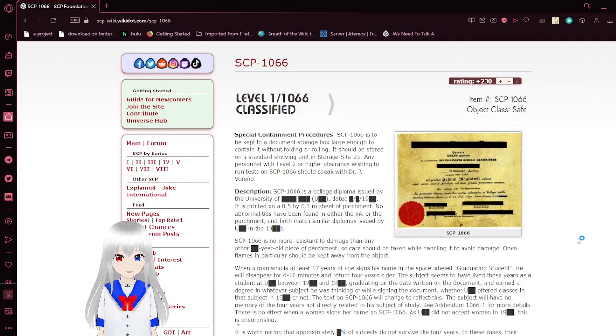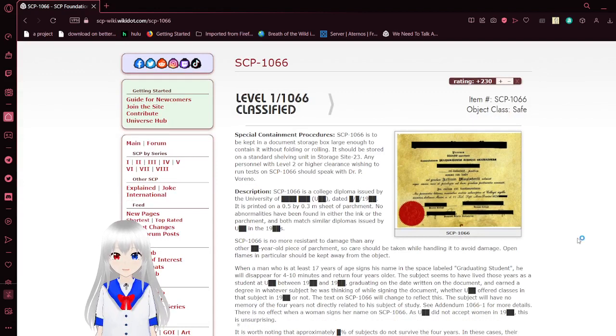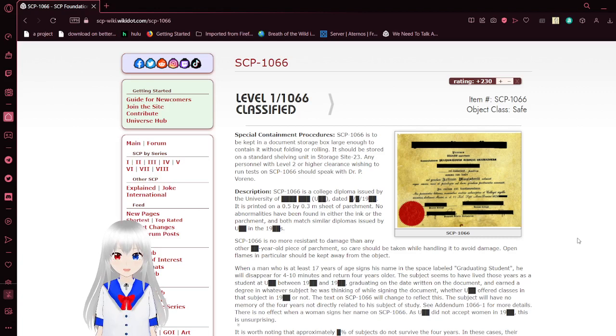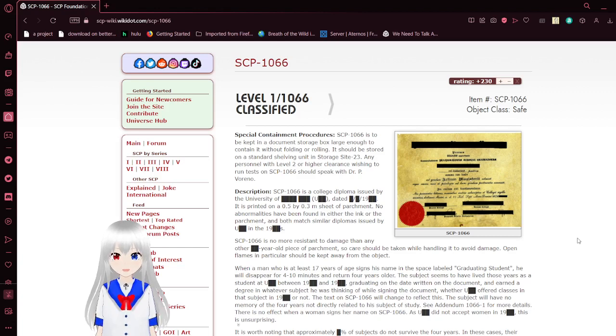Special Containment Procedures. SCP-1066 is to be kept in a document storage box, large enough to contain it without folding or rolling. It should be stored on a standard shelving unit at storage site 23. Any personnel with Level 2 or higher clearance wishing to run tests on SCP-1066 should speak with Dr. P. Varino.